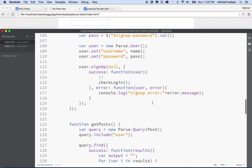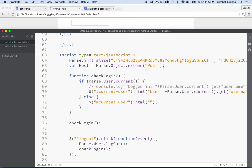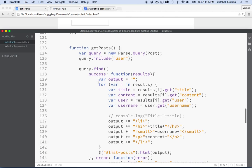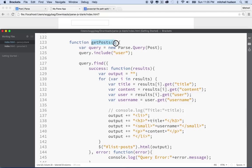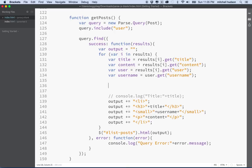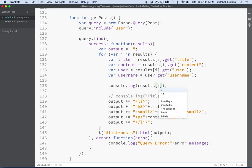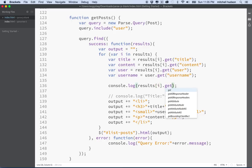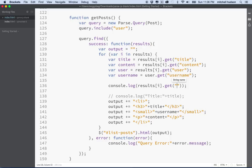So here's what we're going to do. I'm going to go into my site, find my script tag, and find the getPosts method. This is where we're loading posts out of our Parse database, and now these posts include a new field called 'file'. That file field has an image in it. So what I'm going to do is console log this first — I'll console log results[i].get('file').